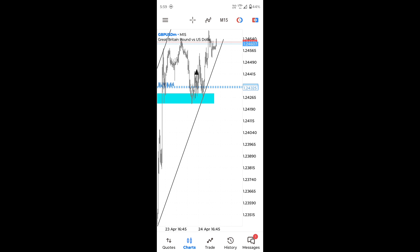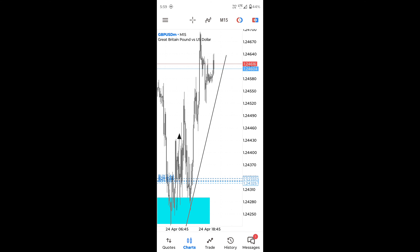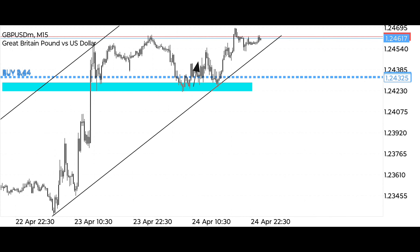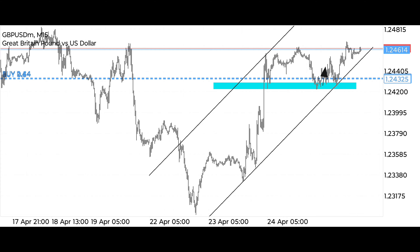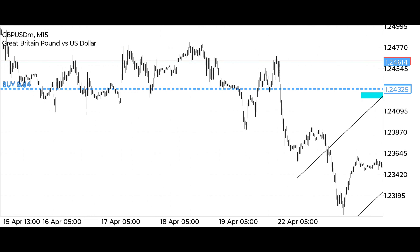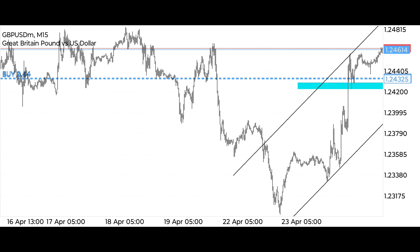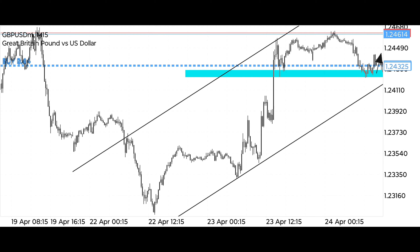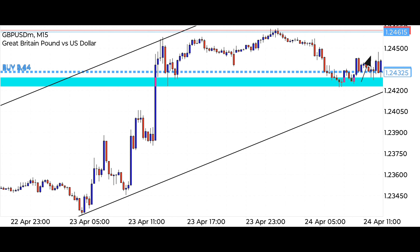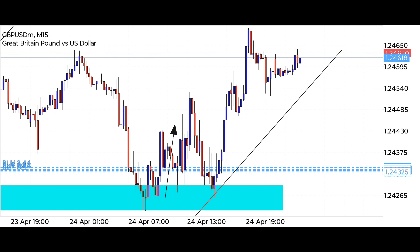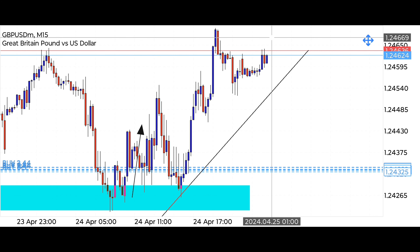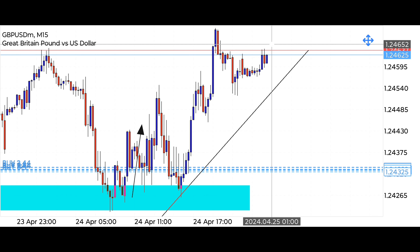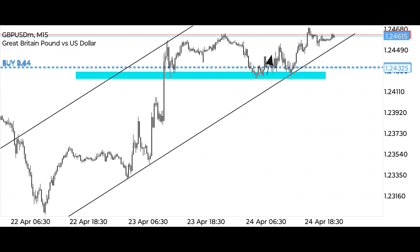Guys, the market followed our setup well and our analysis was correct, due to which we were able to reach our target point. The market moved upwards forming a proper price action pattern, giving us a good move. We had to hold this trade for a long time, but our patience gave us good results. Where we drew the strong support resistance level, the market again took support at the same level and moved upwards. Our profit target has been hit.